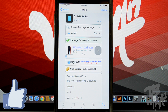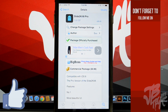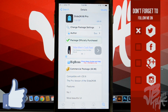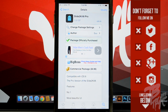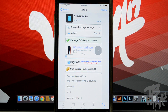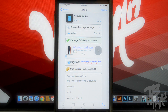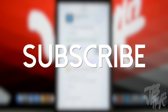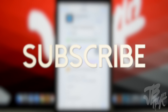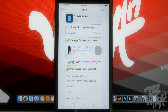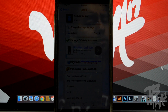Hit the like button if you enjoyed this Cydia tweak video, and let me know with a like and comment if you want me to cover more. If you're not following me on Facebook, Twitter, Google Plus, or Instagram, all my links are in the description. Hit that subscribe button to be notified of future videos. Thanks a lot for watching — catch you on the next one, peace.